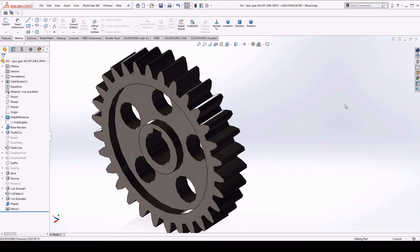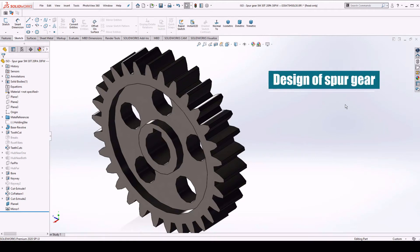Hello everyone, in today's tutorial we are going to learn the design of spur gear and we will cover three main topics.